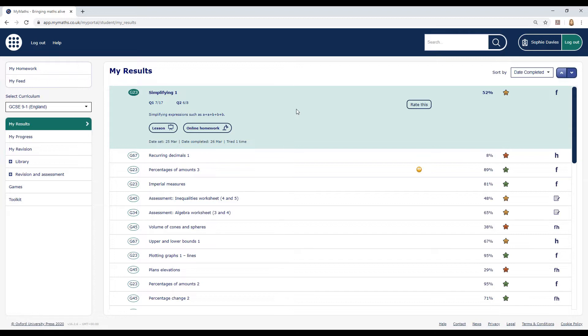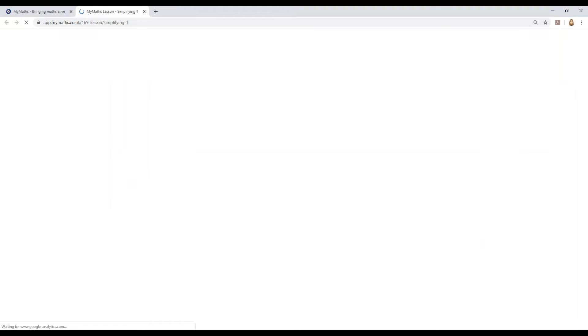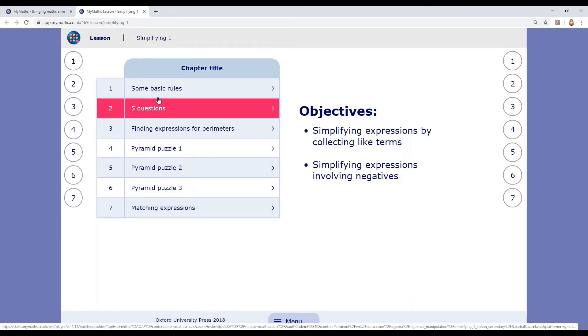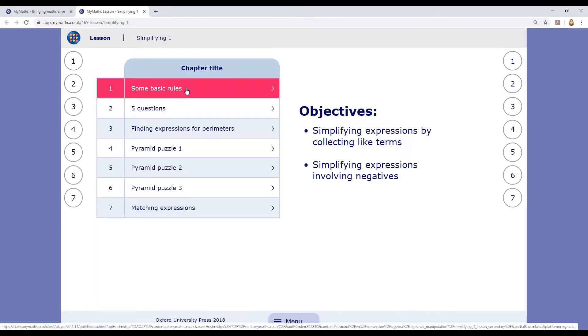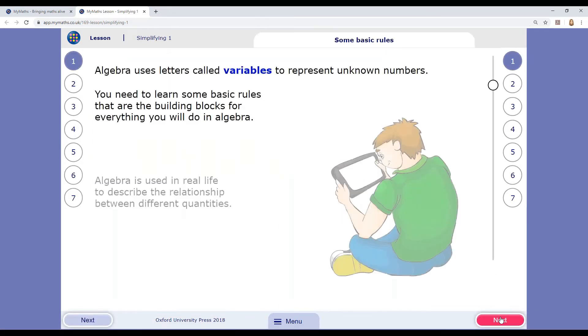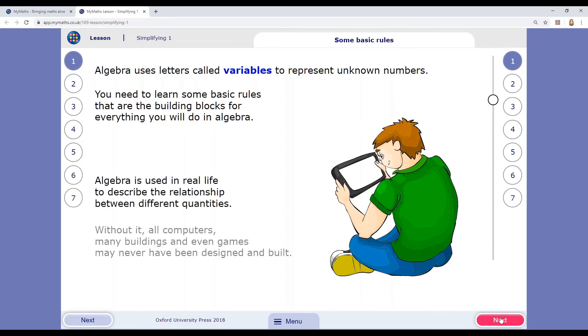There are also some options if you get stuck. If you have any problems with the homework, you can click on the lesson button to go through an interactive lesson of the same topic. Start on page one and use the next button to move through the explanations.